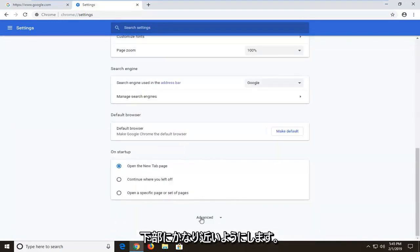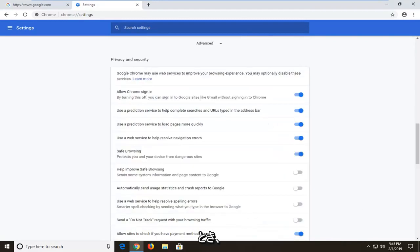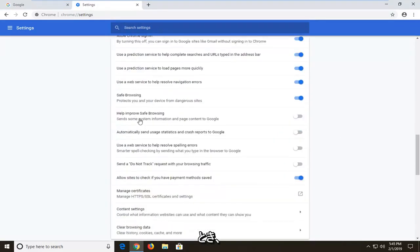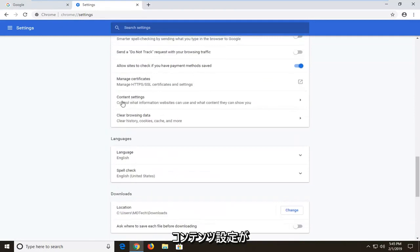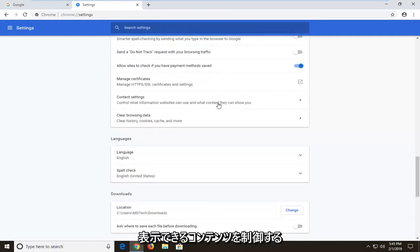It should be something that says advanced, left click on that one time, and now you want to go left click on where it says content settings, control what information websites can use and what content they can show you.